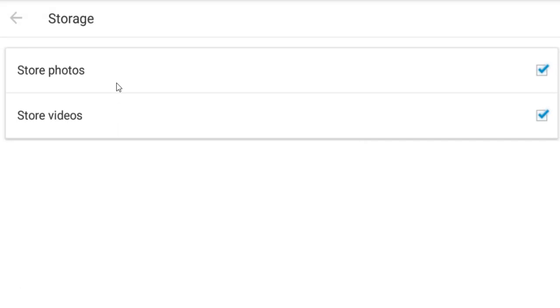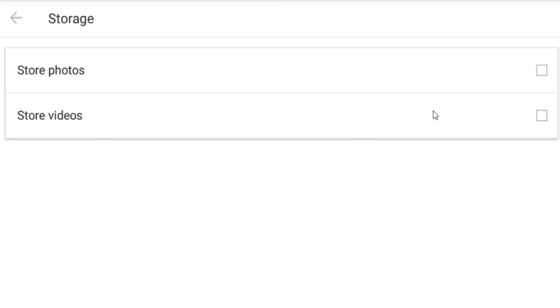You can see there are stories photo and stories video options. Just uncheck these two. After you uncheck this option, the stories and videos will never be automatically downloaded on your device.